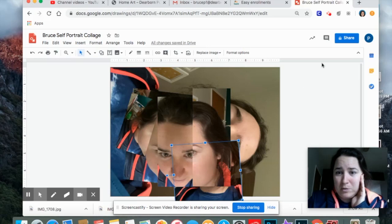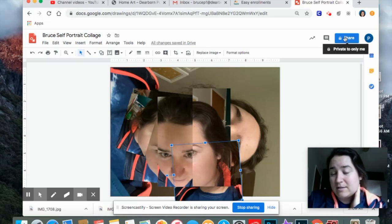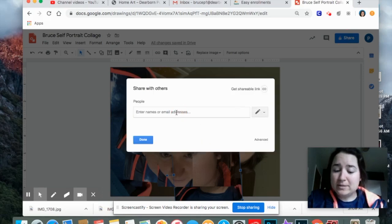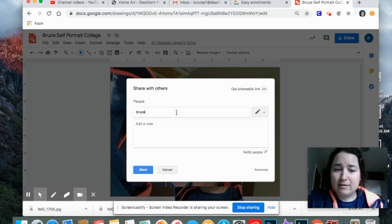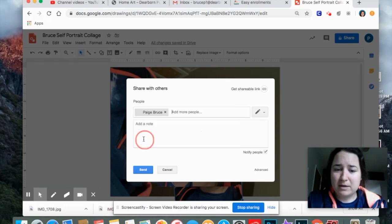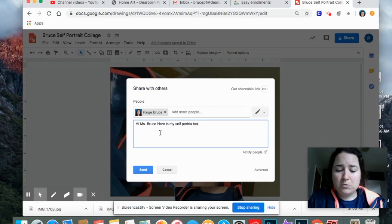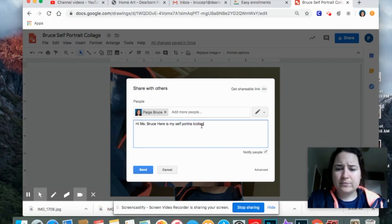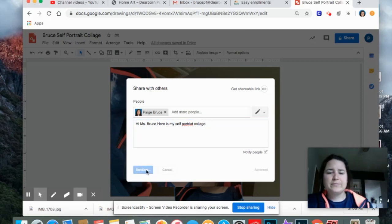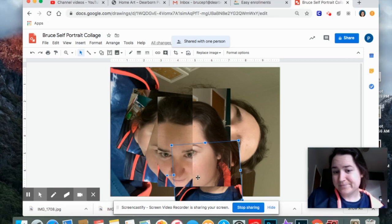The last step would be to share it with me. So to share or send, you're going to hit this blue button that says share. And then you would type my email in right here. If you're in Bruce, usually you can find me, Paige Bruce. If you want to add a note, you can. You can say hi, Miss Bruce. Here is my self-portrait collage. Then it'll share it with me and you're all set.